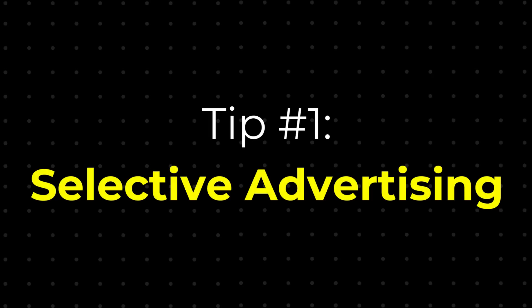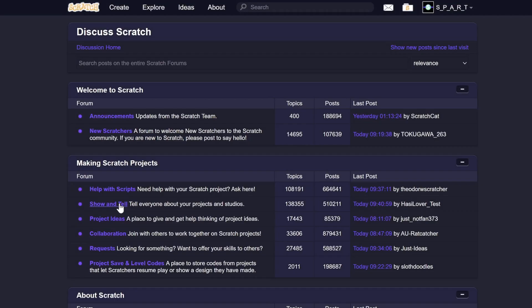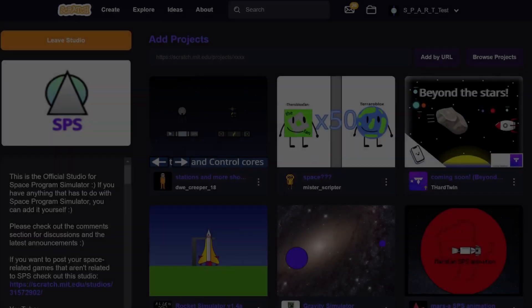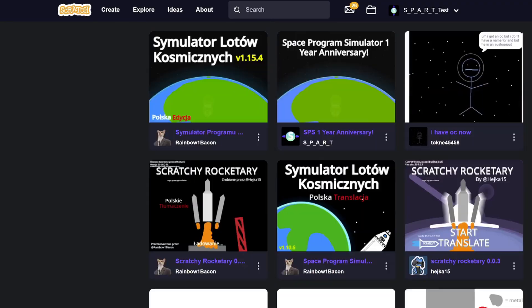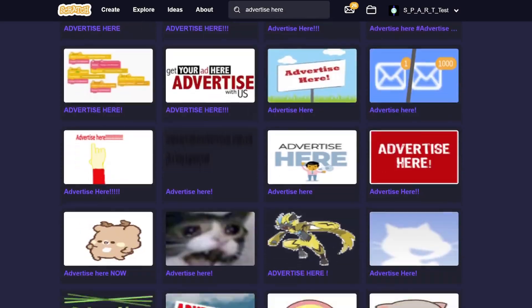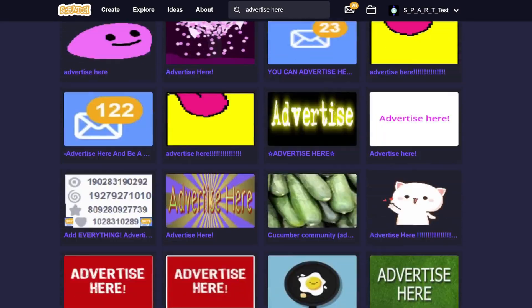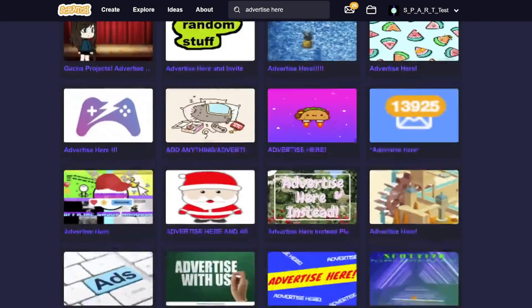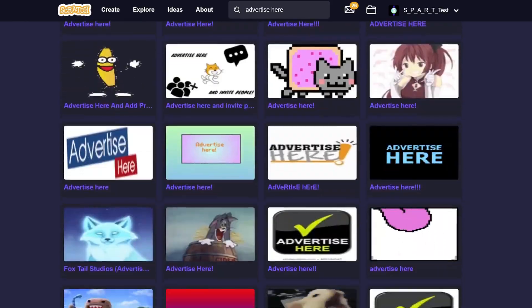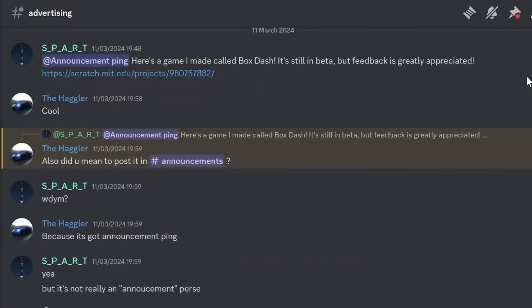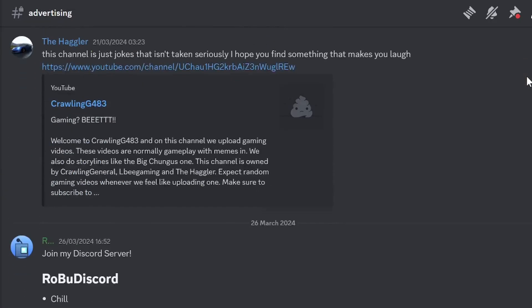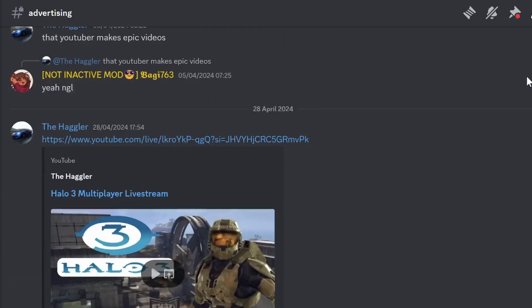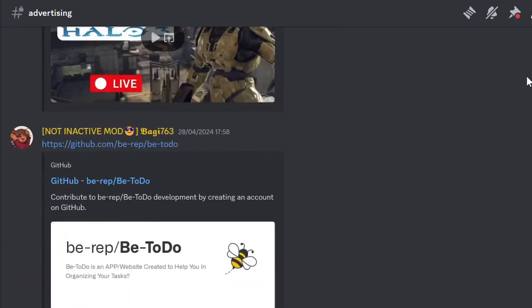First of all, it's super important to get your name in front of the right people. You can do this by going to the show and tell forums, or by making your own studio and inviting people that you think would be interested. Adding your game to lots of popular studios that allow advertising is also a great idea. Another great way to advertise to the right people is by going to Discord servers — link in the description — and showing people your game in the Advertise section.